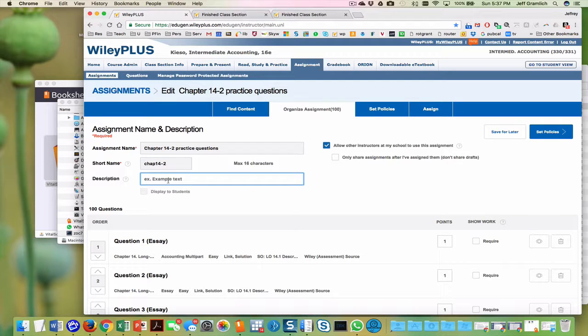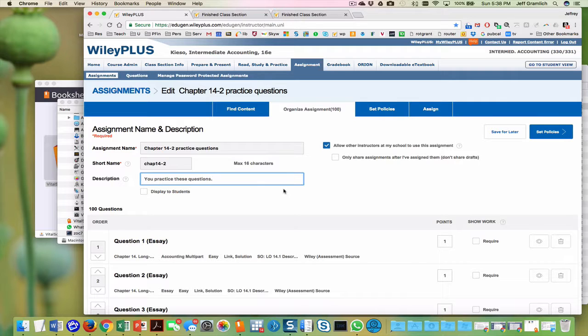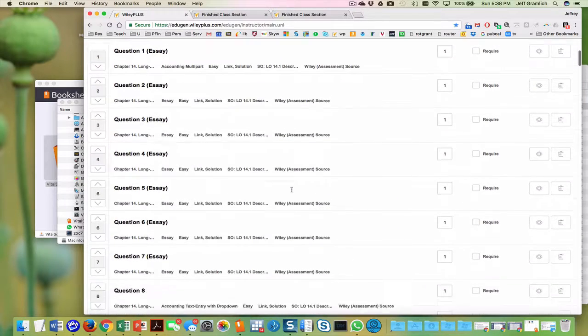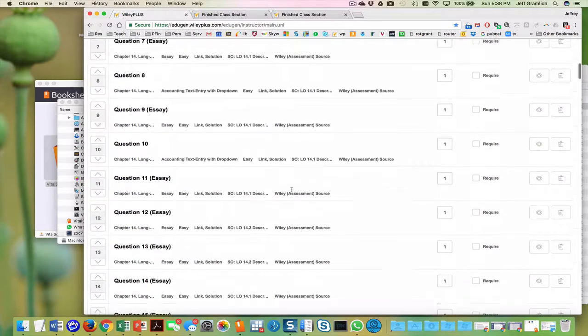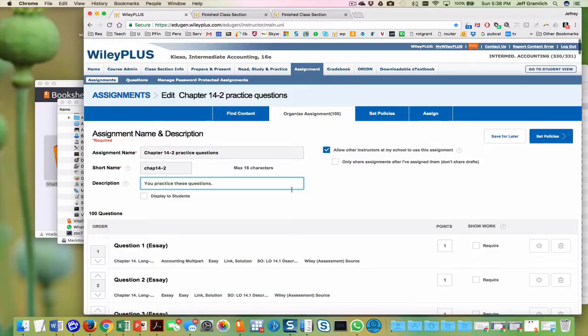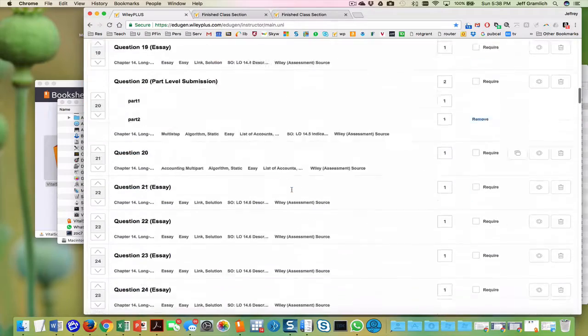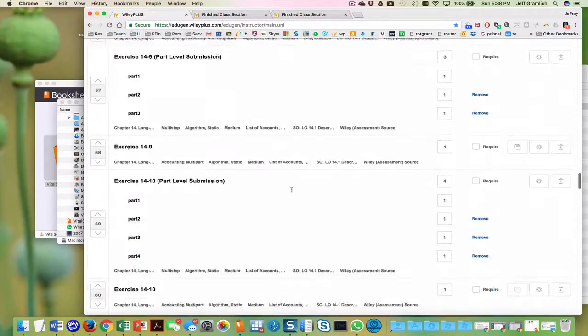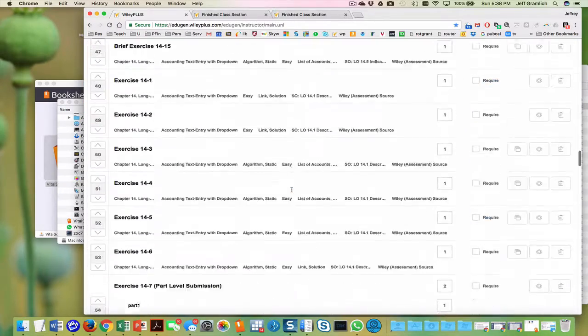And chapter 14 dash two. You can practice these questions. And we want to set the policies on these.